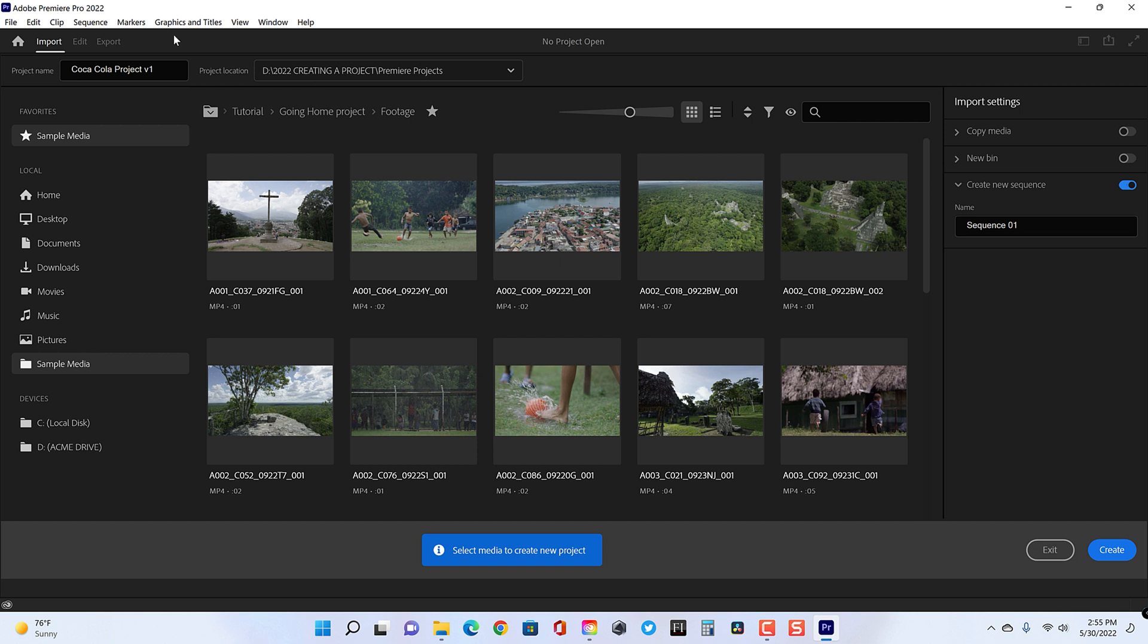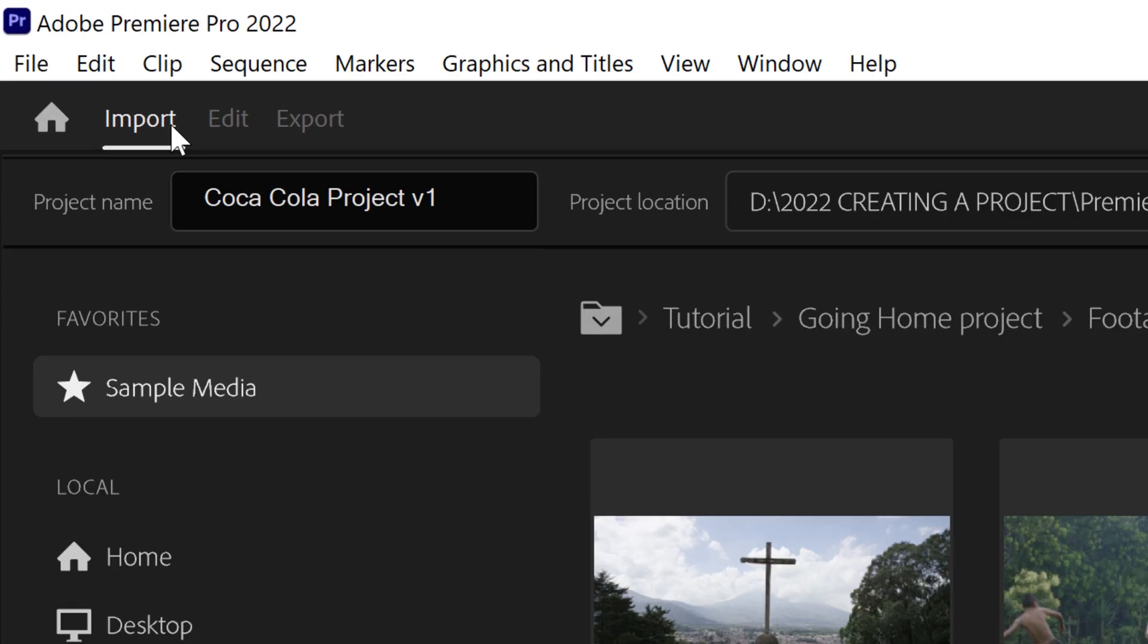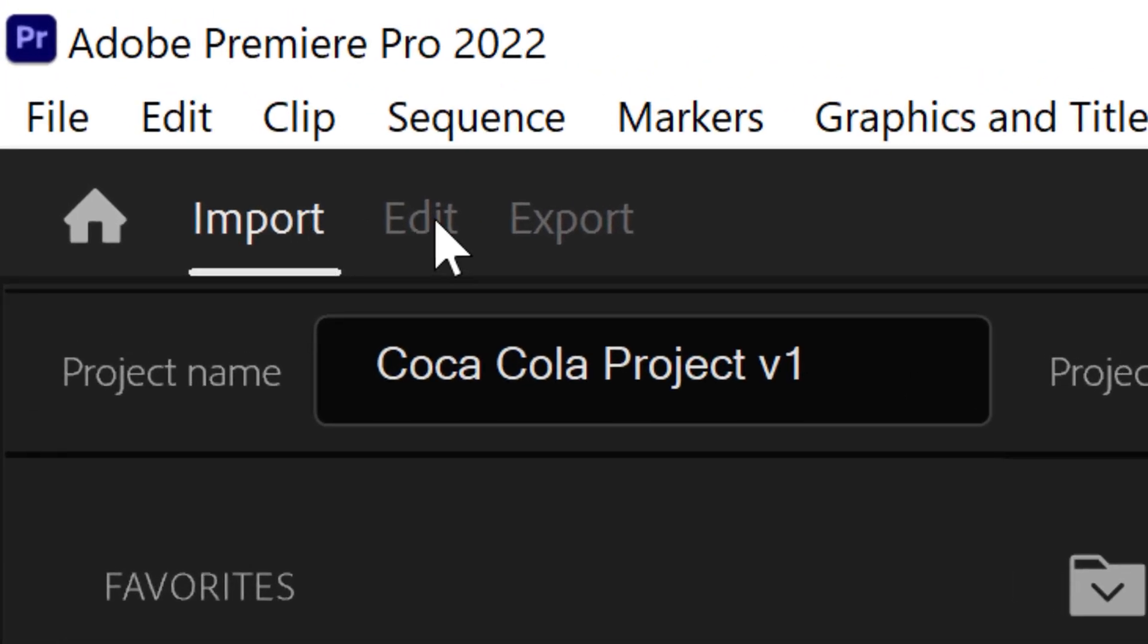Adobe has broken down the editing process and applied that to navigation in Premiere. Right in the upper left hand corner, you'll see that we have three tabs. These are brand new as of 2022. They're called Import, Edit, and Export. So they're really meant to break down the offline online editing process.